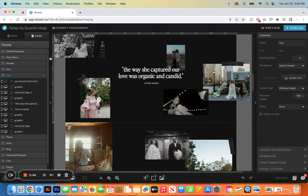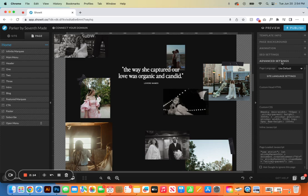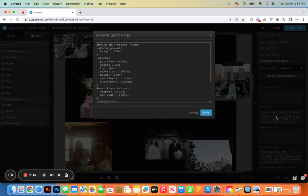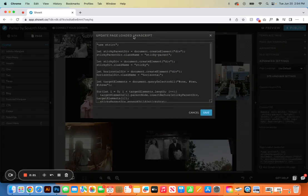If perhaps you love the horizontal scroll but it's not your vibe, that's totally cool, you can actually remove it. If you click home up here, you're going to get this advanced settings option. This is where you would delete the custom CSS, and then you would also delete the JavaScript here.